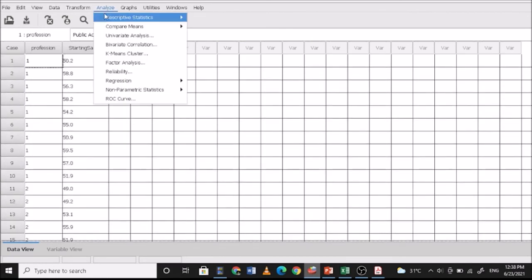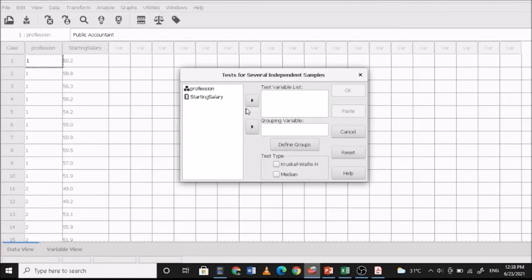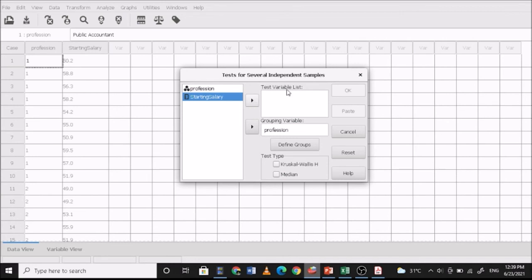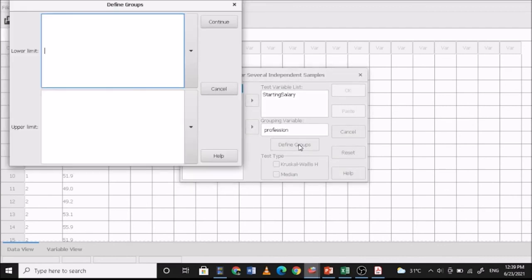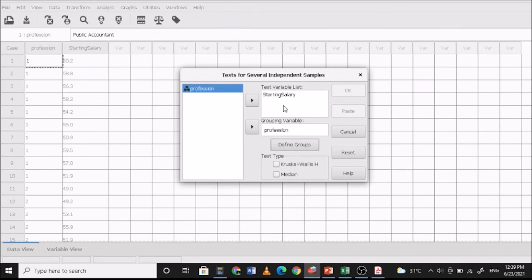Click Analyze, then Non-Parametric Statistics, then K Independent Samples — since this is a Mann-Whitney test. Set the grouping variable to 'profession' and the test variable to 'starting salary'. Define your groups: lower limit as public accountant (1) and upper limit as financial planner (2). For the test type, select Kruskal-Wallis H test, since this is for independent samples, but it will compute Mann-Whitney since there are only two groups. Click OK.